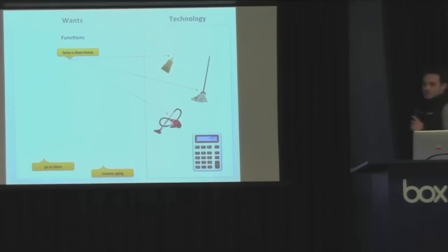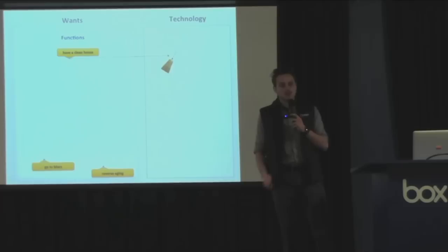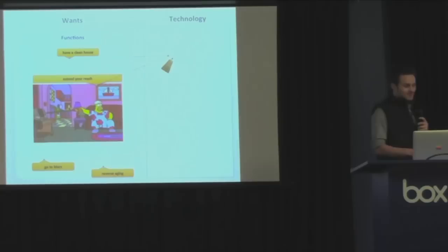All right, well, some technologies have more than one function. What is this? This is a four function calculator. It has four functions. It can add, subtract, multiply, and divide. Okay, look at a paper clip. A paper clip can hold your papers together. It can also press reset buttons. Or even the broom from before. Sure, you can use it for having a clean house, but it can also extend your reach.